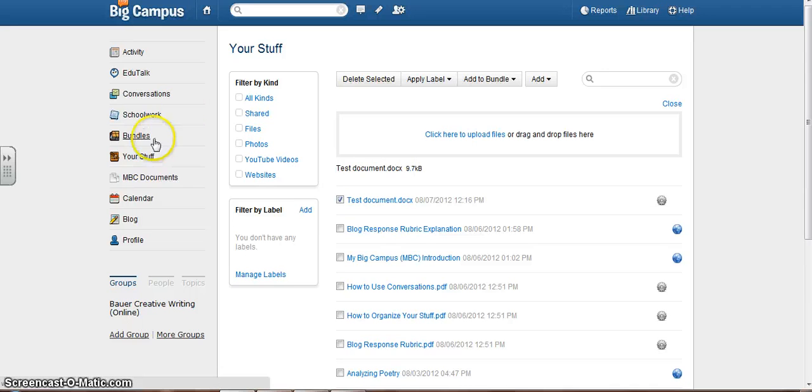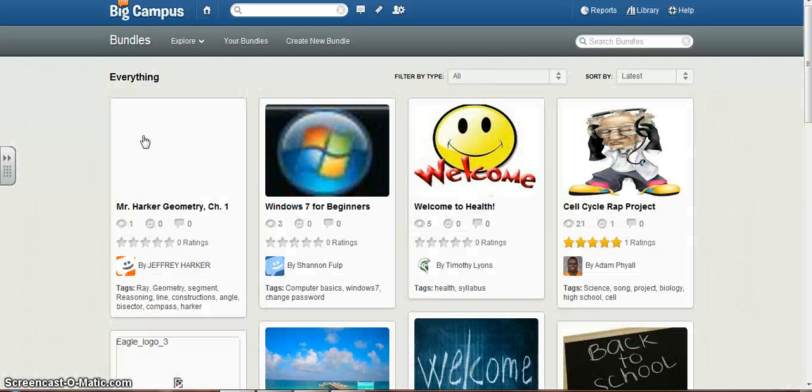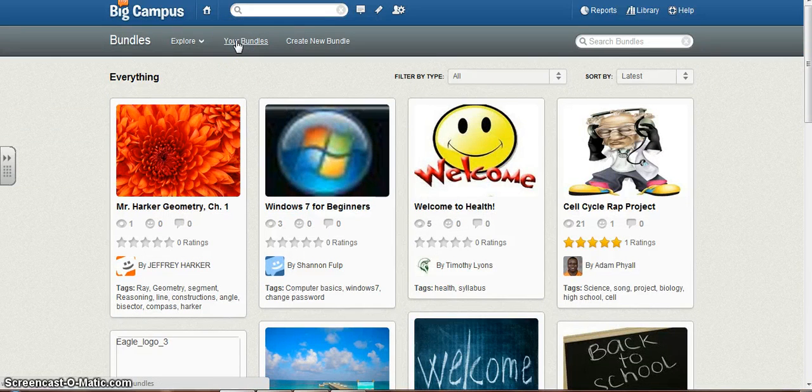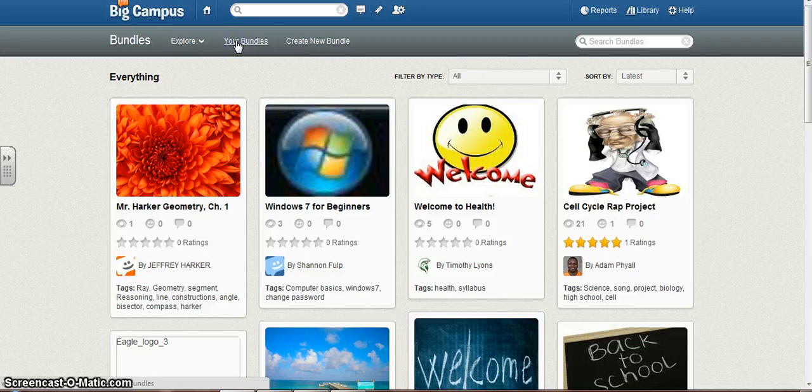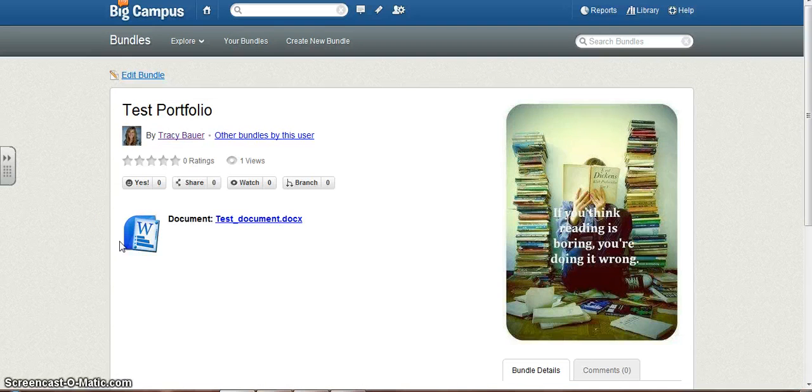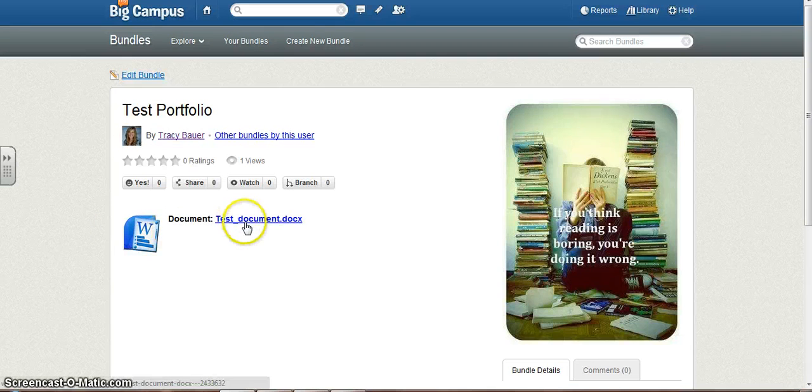So I'm going to go back to Bundles to make sure it's there. Clicking on My Bundles. Going back to Test Portfolio. And there is my document.